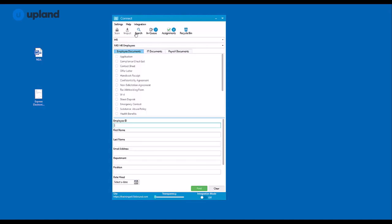You also have your search, your indexing queue, your assignments, and your recycle bin.